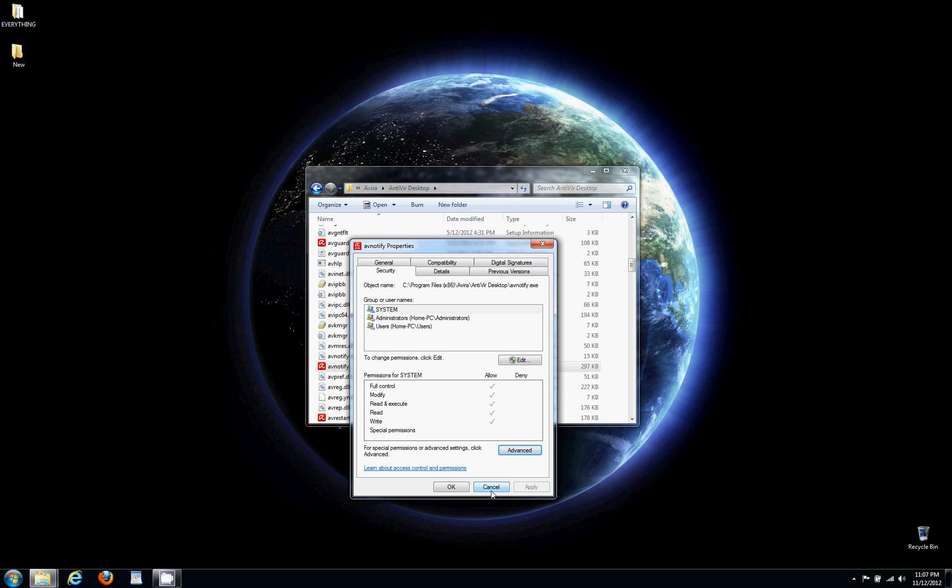But you can only do this in safe mode. The only Windows version that you can do it without using safe mode is Windows XP Professional. So that's how you disable the pop-ups in the Avira antivirus version that's free.